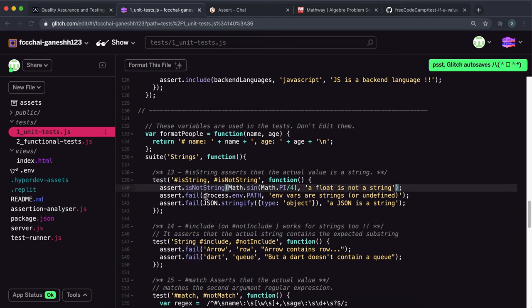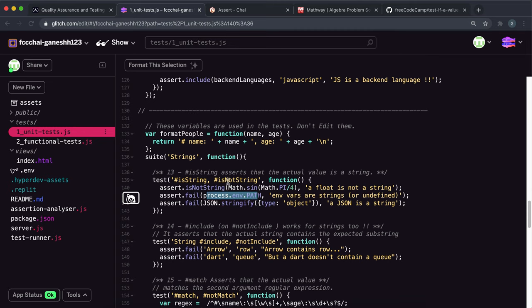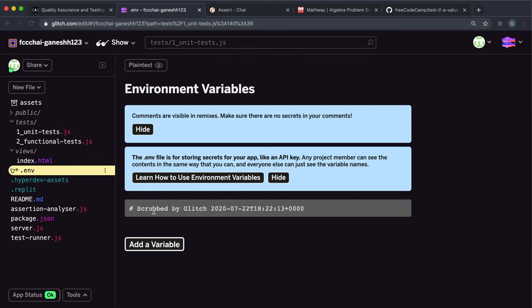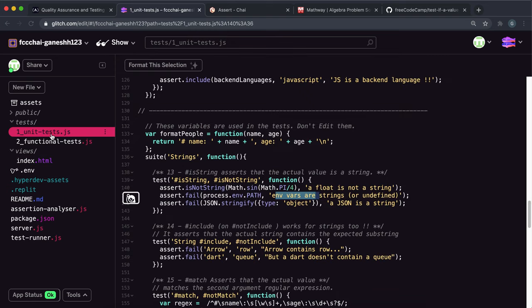The next one we have an environment variable right here and this environment variable is either going to be a string if it exists or undefined if it doesn't exist. In our own project it actually doesn't exist this path thing right here.